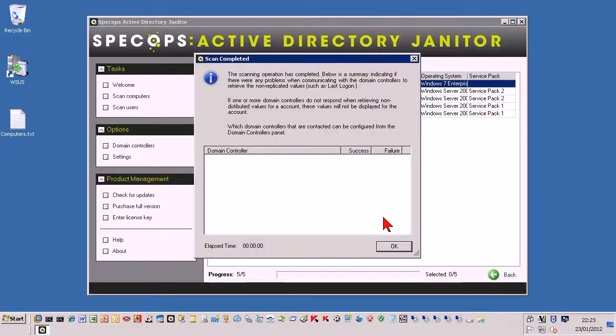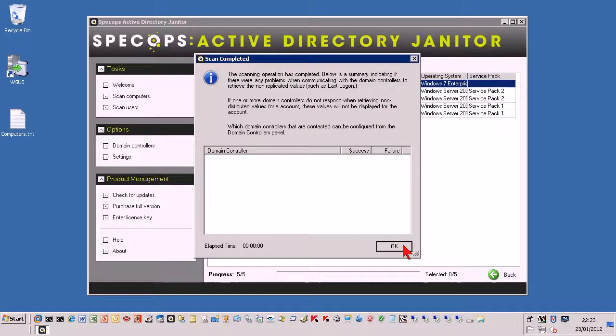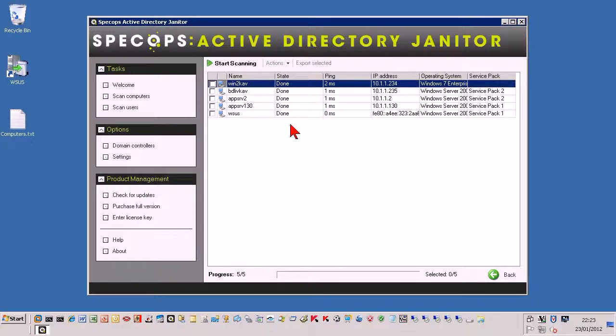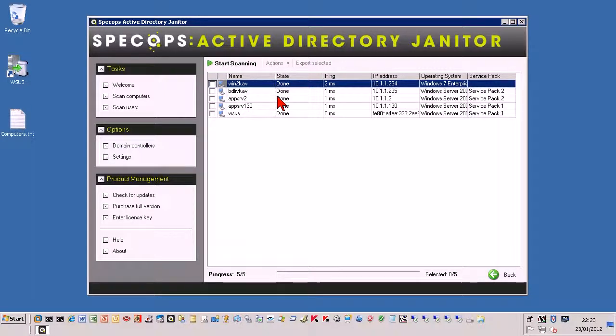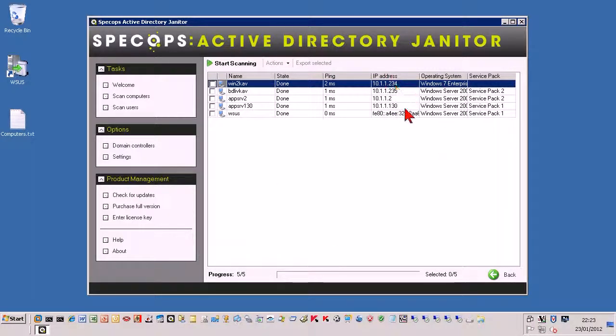And what this does, this checks all the accounts against your DCs and it brings back some values. It tells you whether they're actually alive, whether they're in DNS or not, whether they've timed out or not. So as you can see these are all in the state of done. It's five out of five. There's the IP addresses.